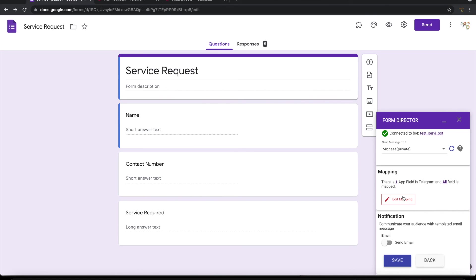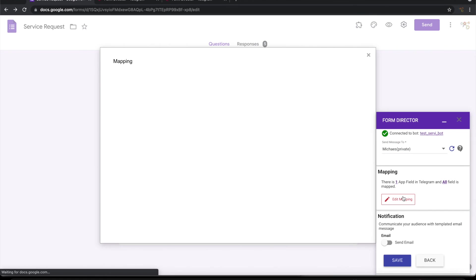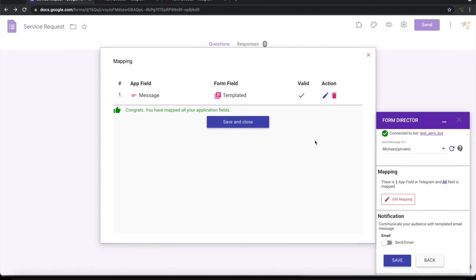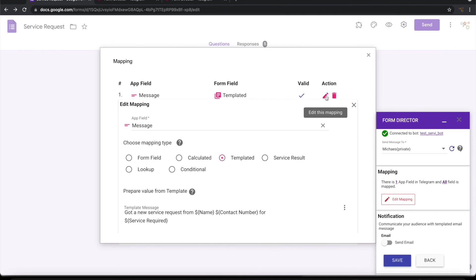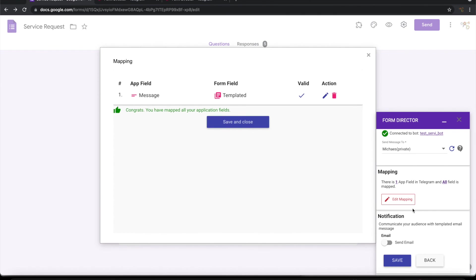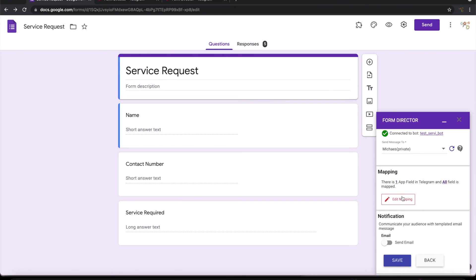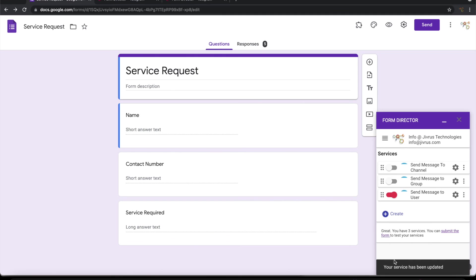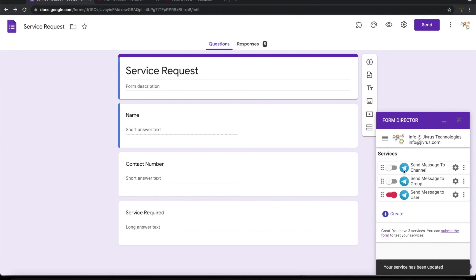The mapping is already there. Let's have a quick look at that. Yes it is there. It's a templated mapping with this kind of template. Let me go ahead and save this. So send message to user service is active. The other two services are switched off.